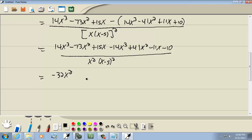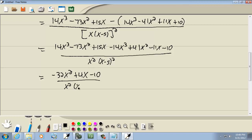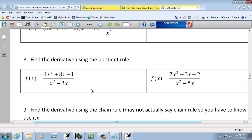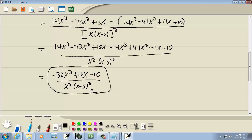15x minus 11x is 4x, and then minus 10, all over x squared times x minus 5 squared. And that's our answer. That was our second problem, so we're done.